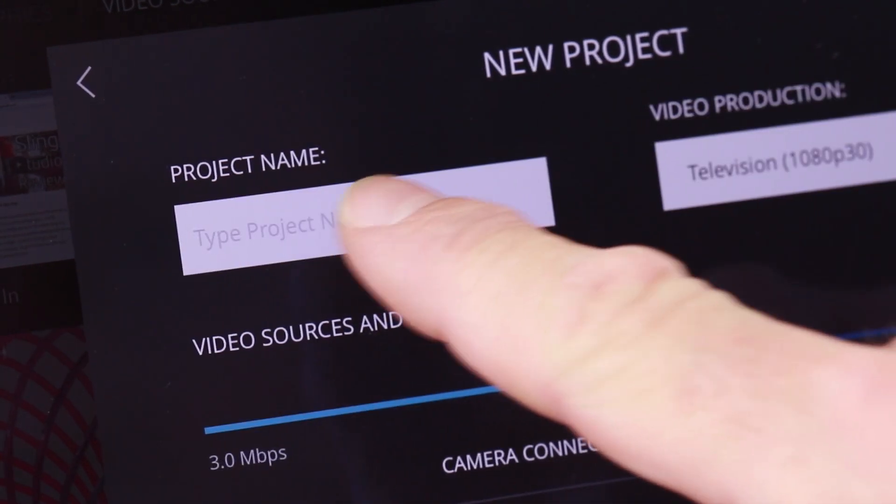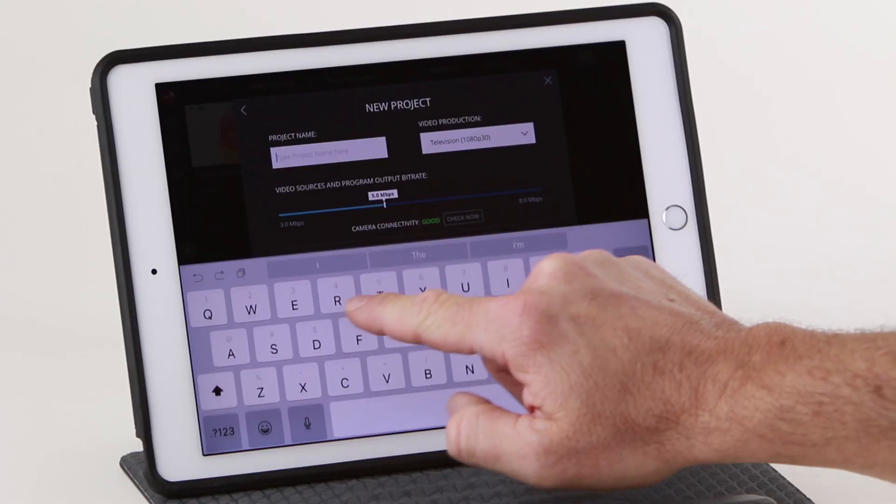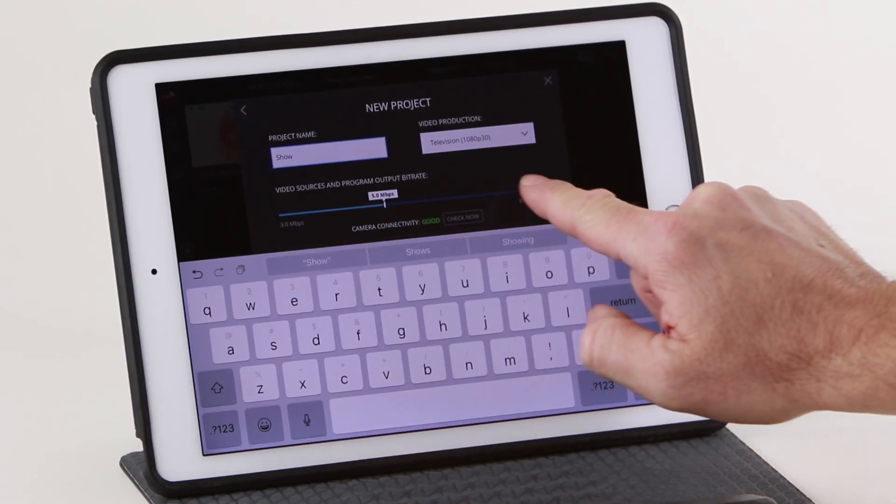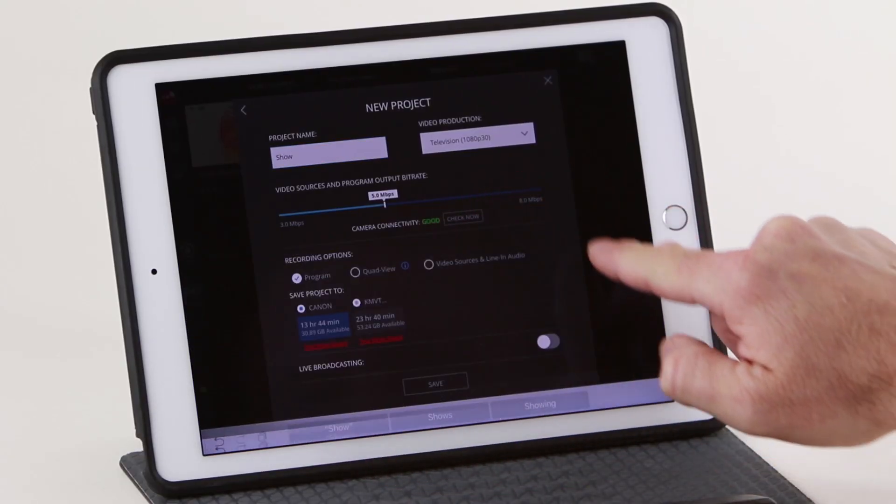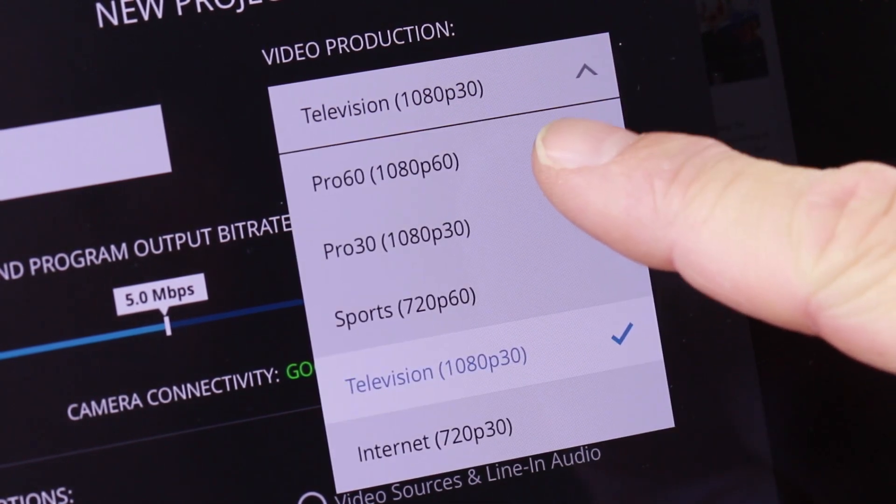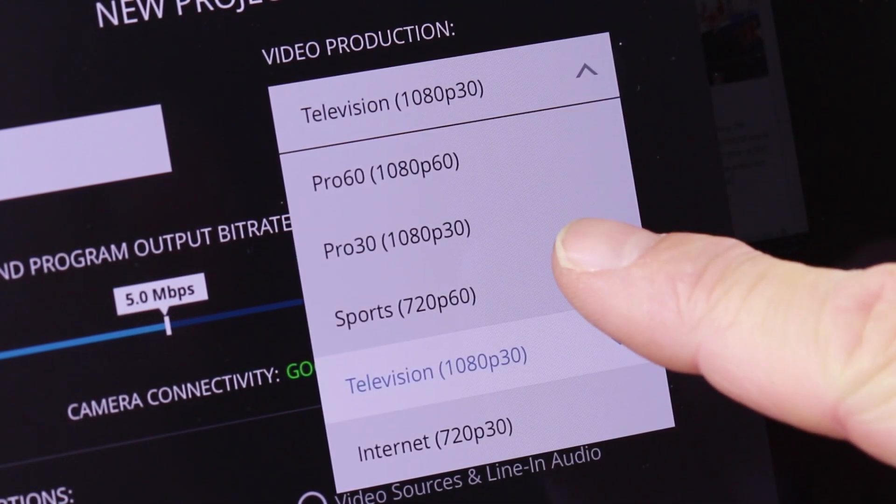Name your project and then select your resolution and frame rate. Pick the one that best suits your production. There are five presets to choose from.